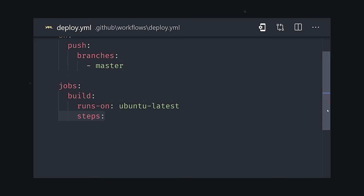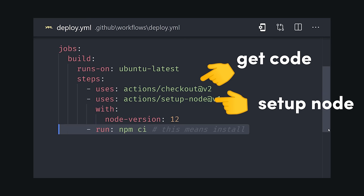First, it checks out the code in this GitHub repo, then sets up Node.js, installs my dependencies, and runs my test, build, and deploy commands.